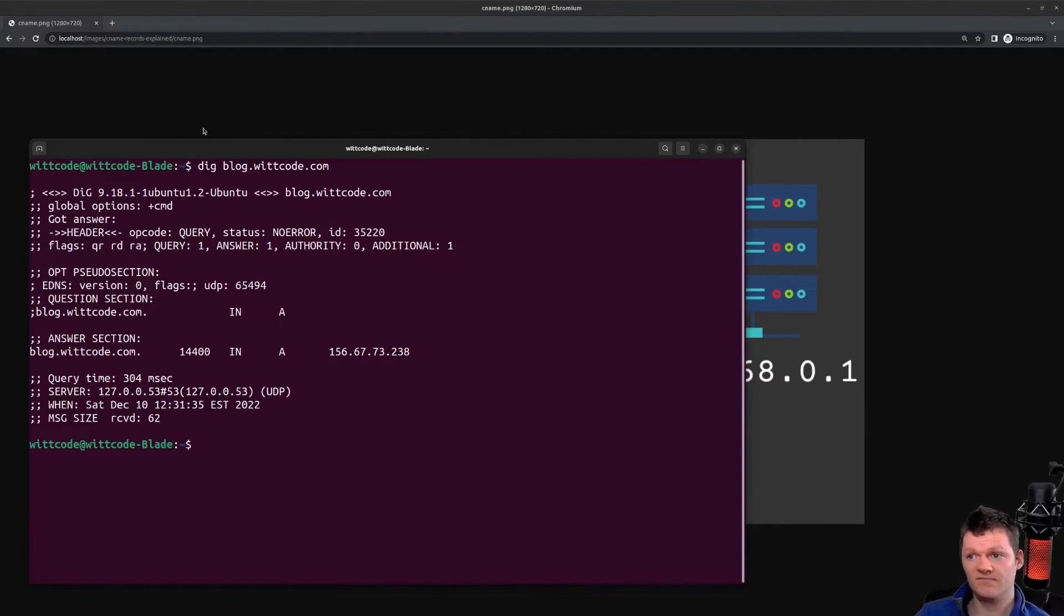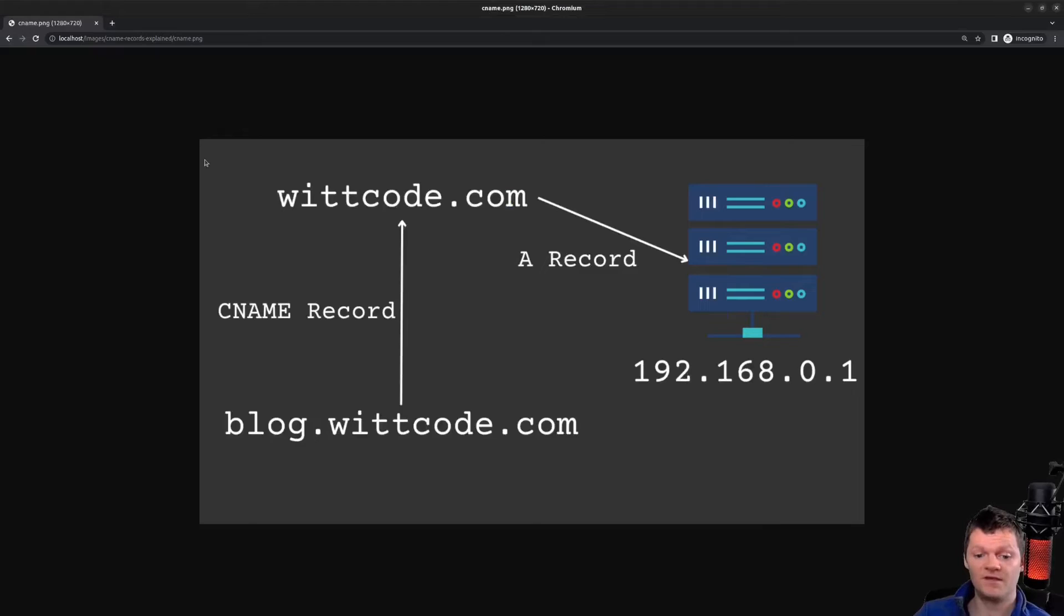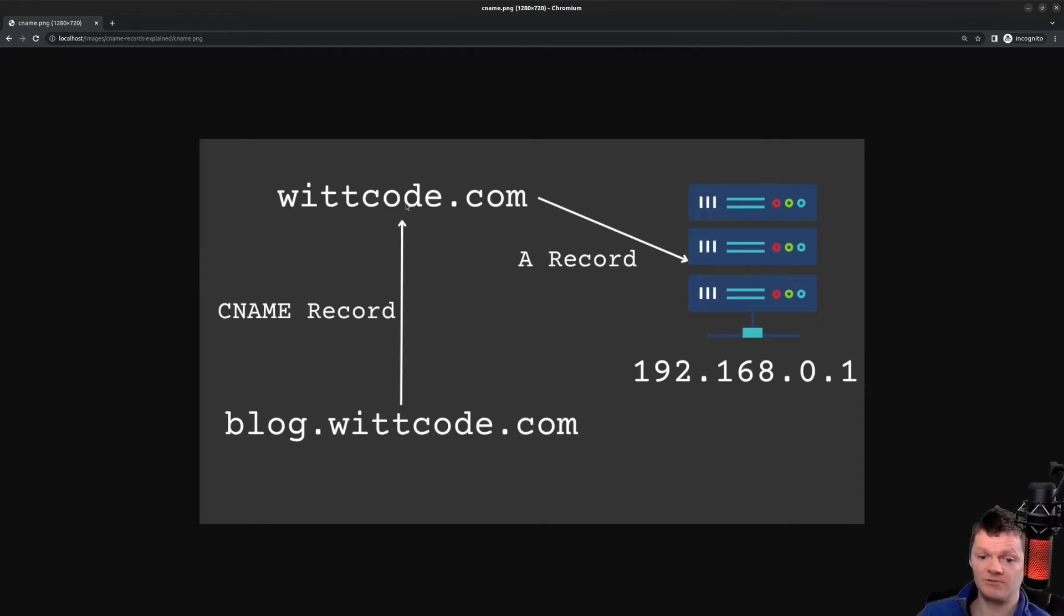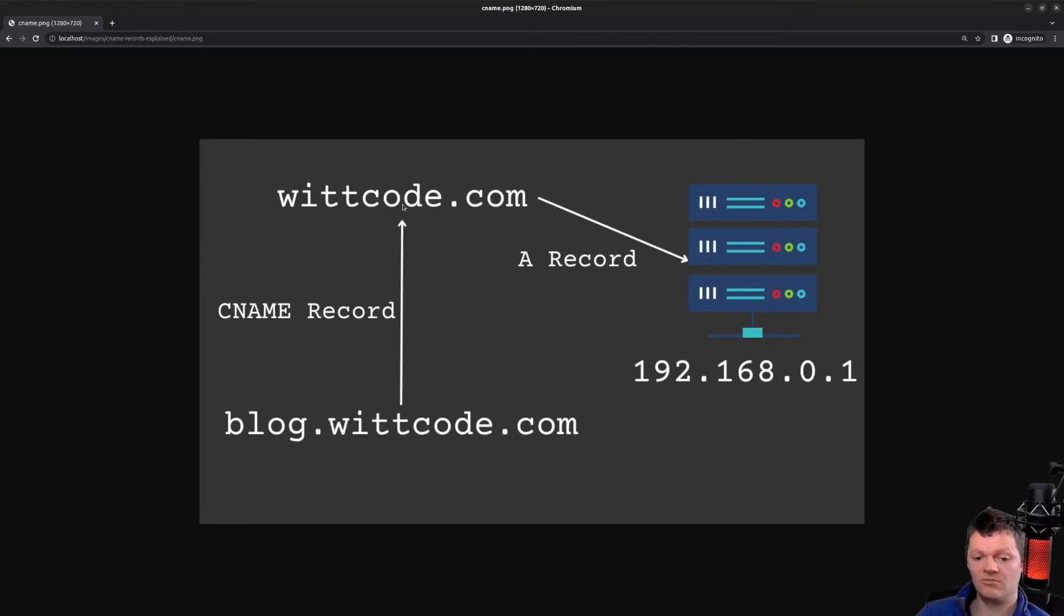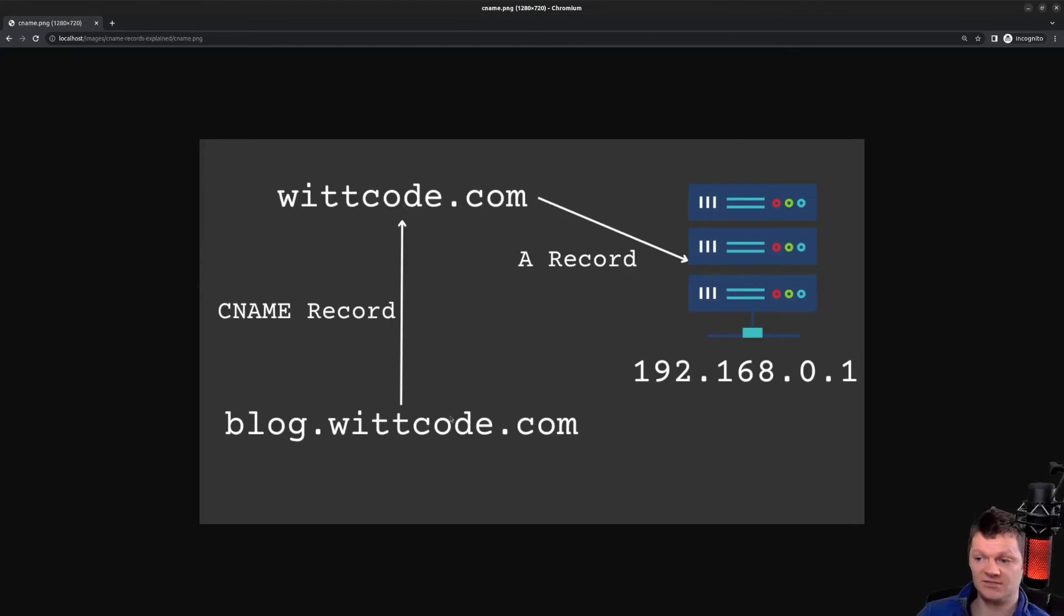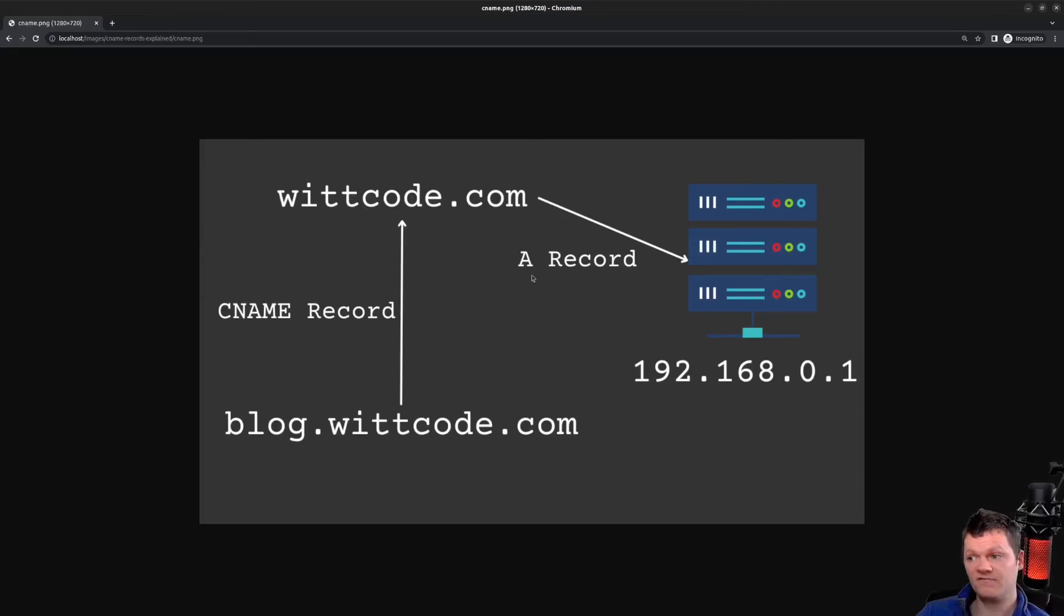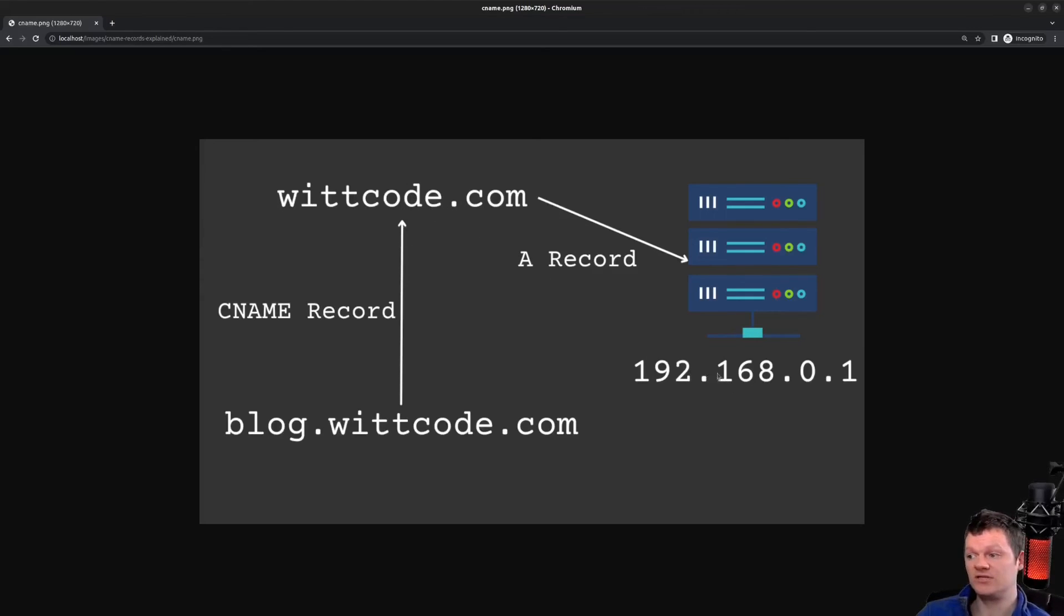For example, let's say that the domain name witcode.com points to this IP address, and the CNAME record blog.witcode.com points to witcode.com. In this case, the DNS server will have to do two DNS lookups when accessing blog.witcode.com. The first is for the CNAME record blog.witcode.com pointing to witcode.com, and then another for the A record, which is witcode.com pointing to this IP address.